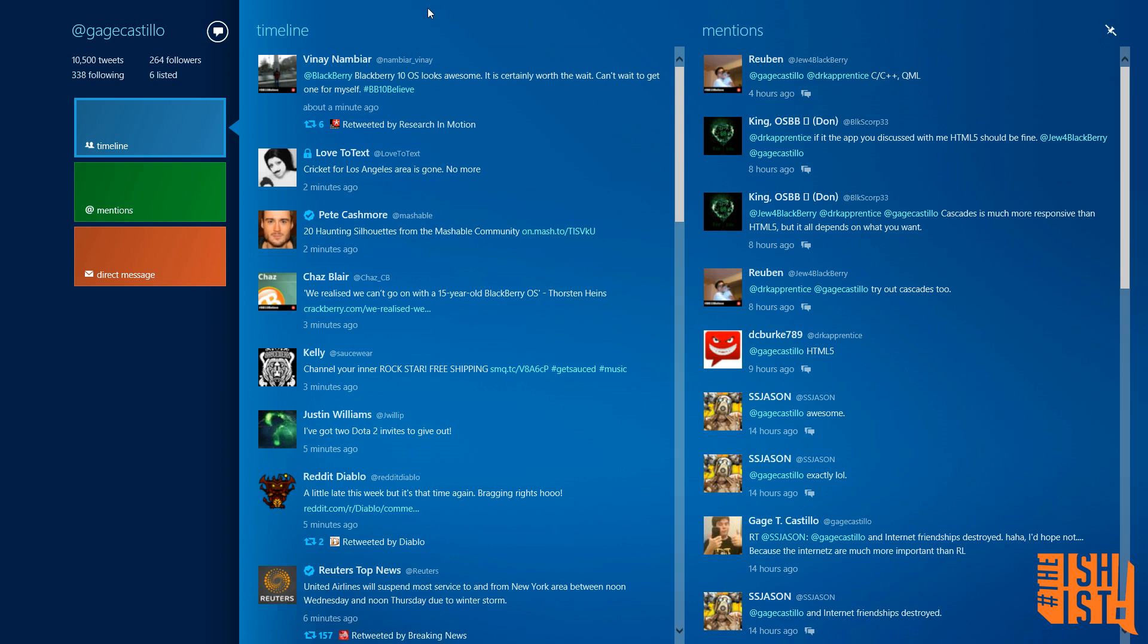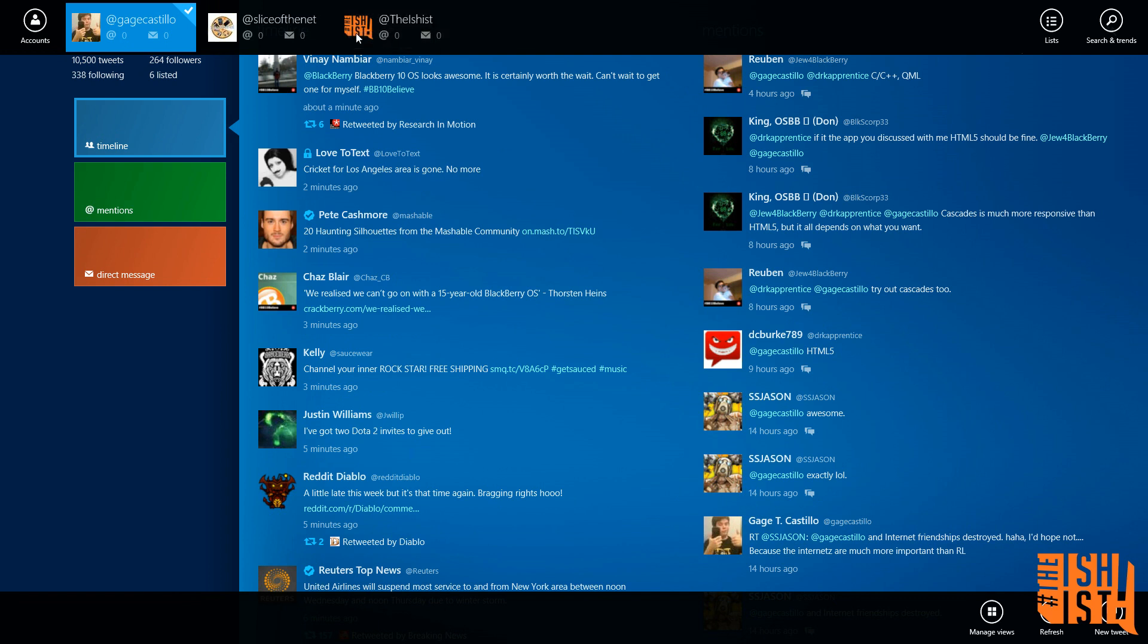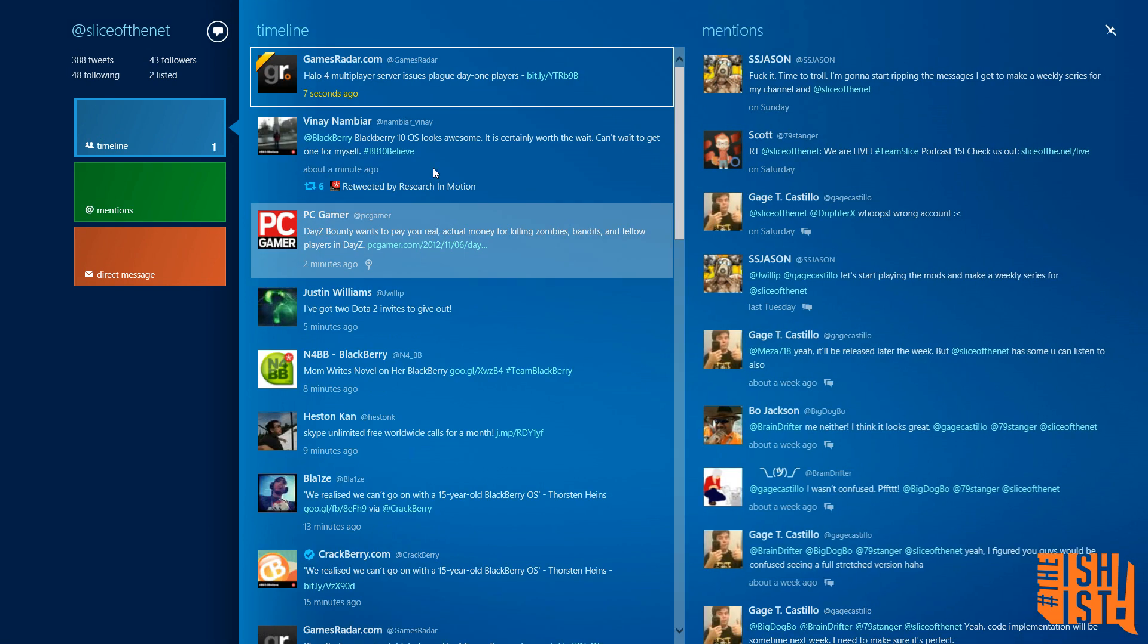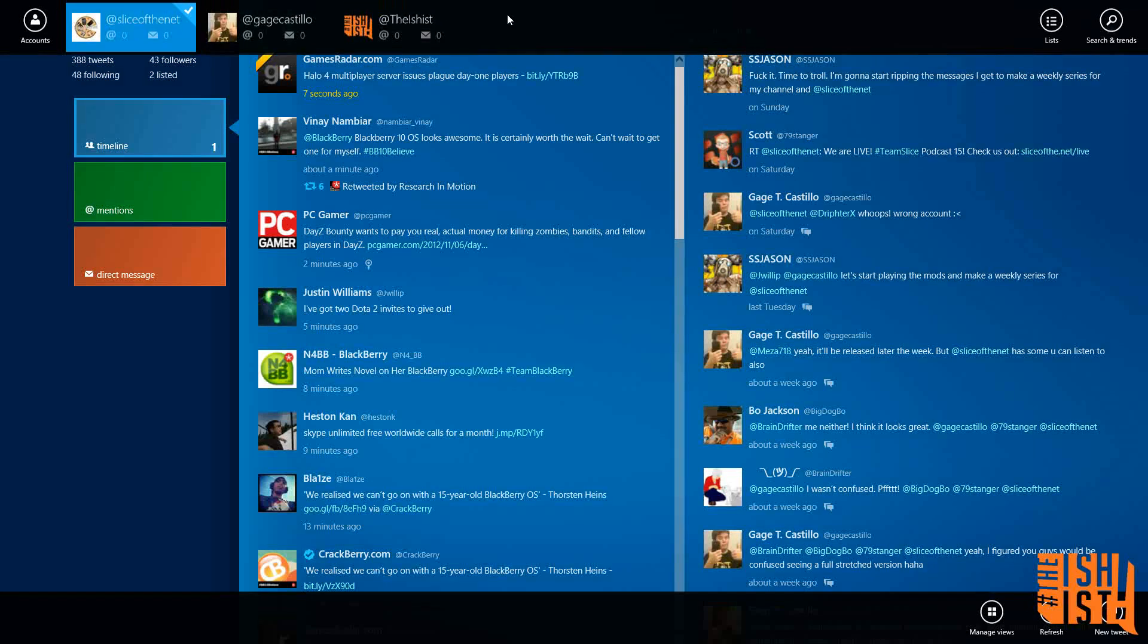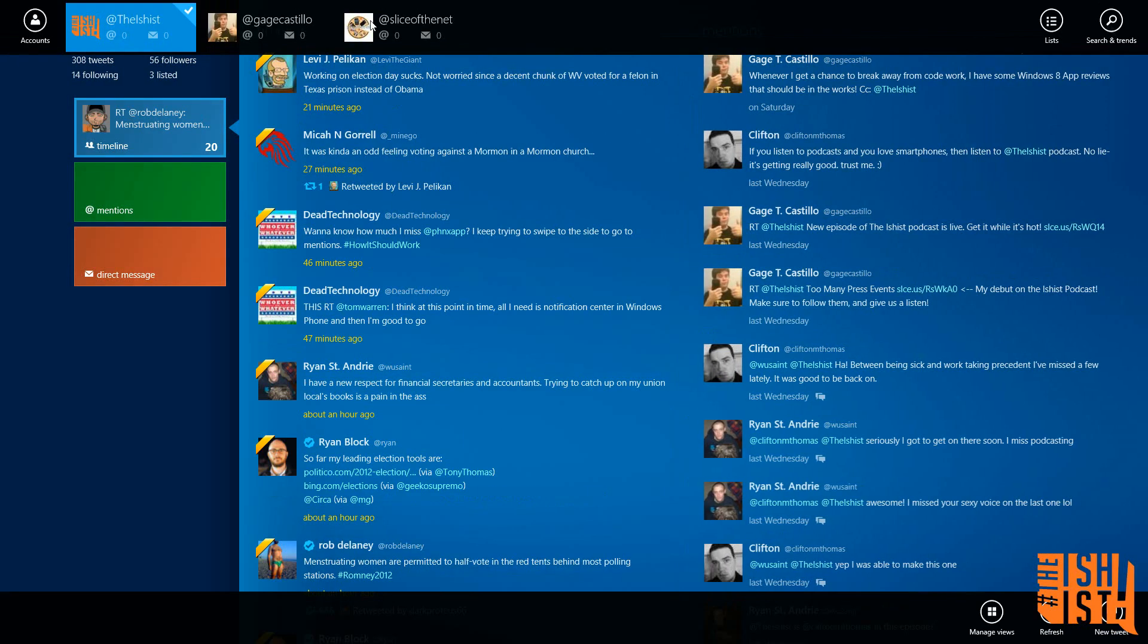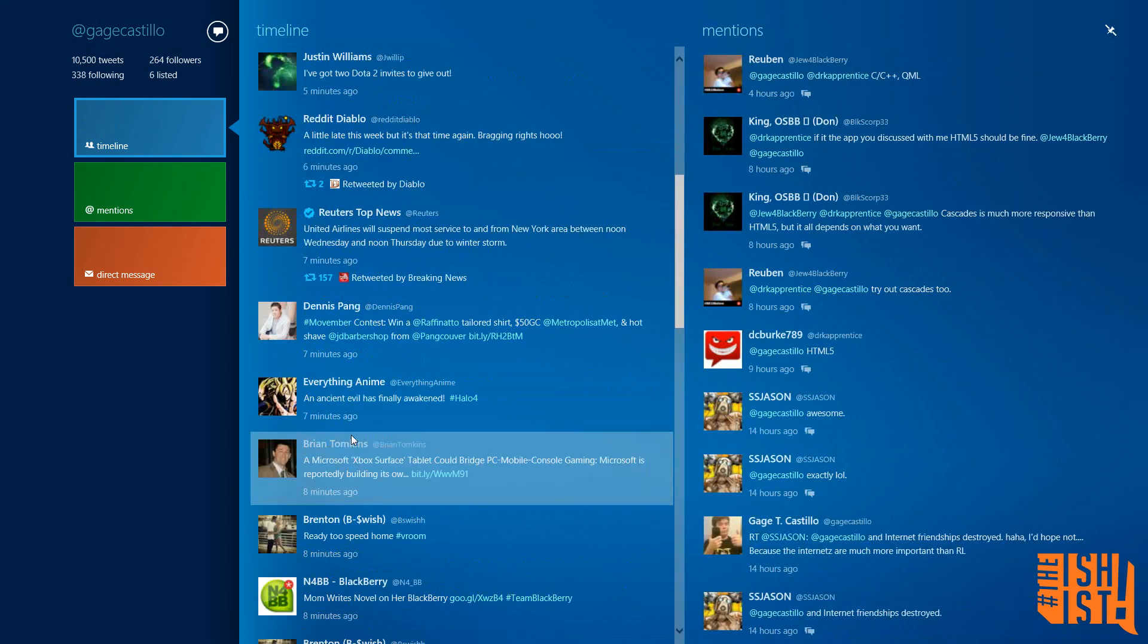One of the other good features is it is a multiple accounts supporting Twitter client for Windows 8, which is really nice. It definitely does this really well. See how easy it is to just switch from account to account. It's really fast, really fluid, really nice.